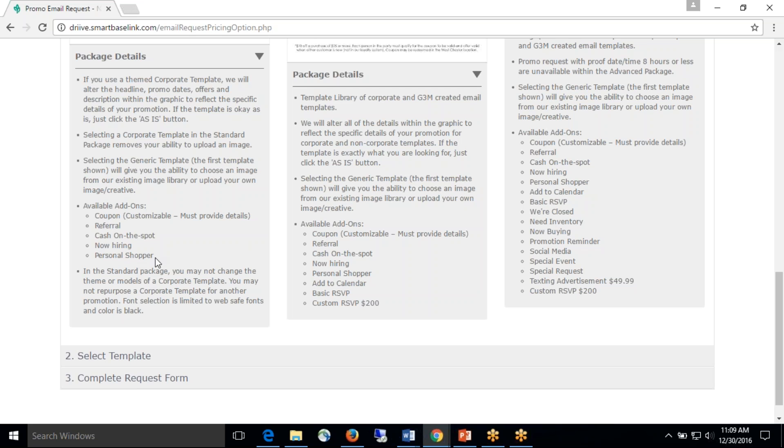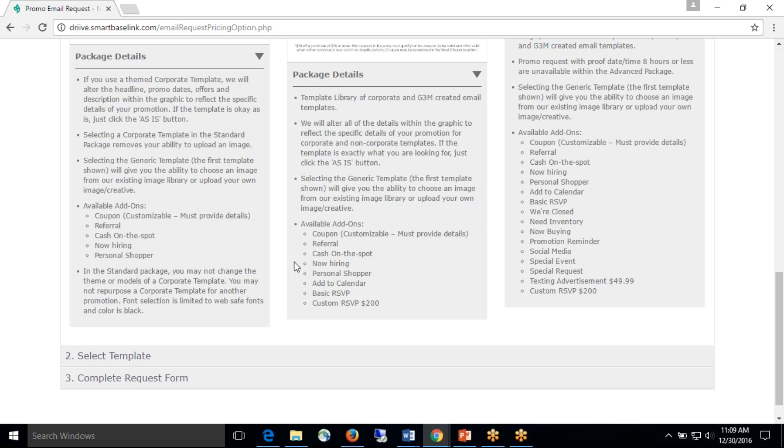So at the standard package, there is a limited amount of add-ons, versus as you move to the enhanced, there's an additional amount of add-ons, and then as you get to the enhanced, there's quite a bit different add-ons compared to the standard package.